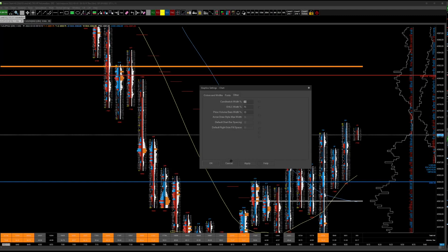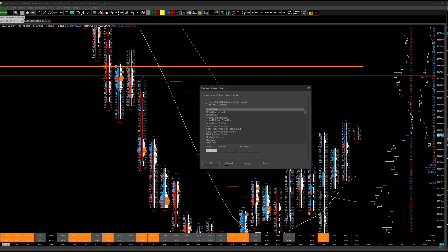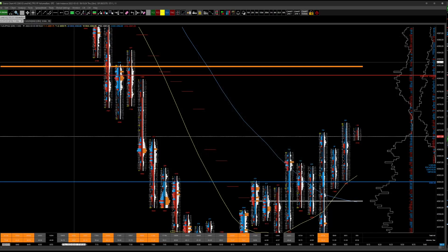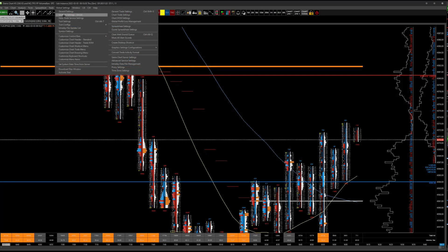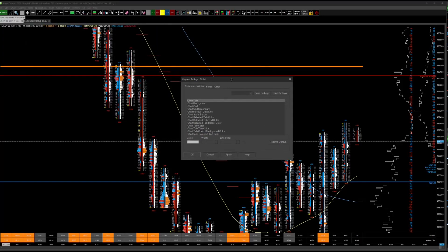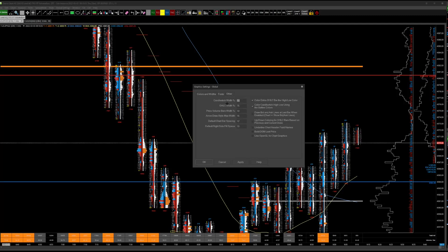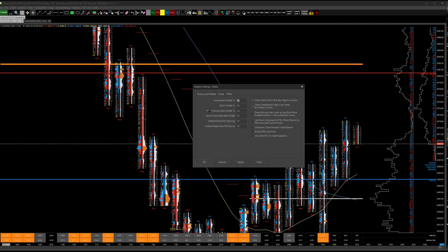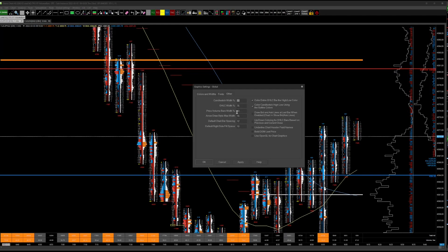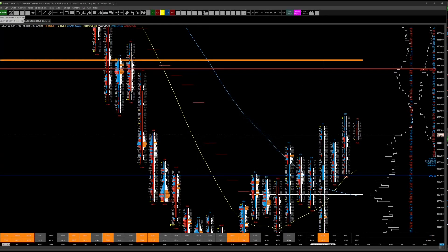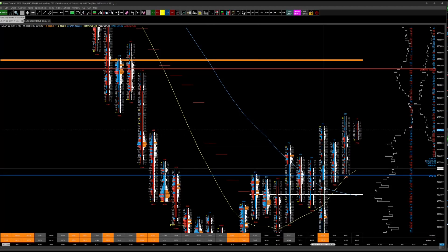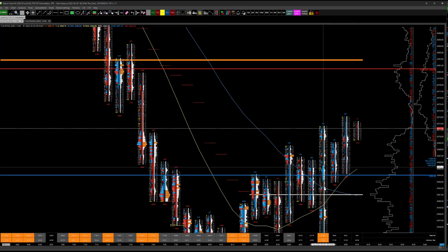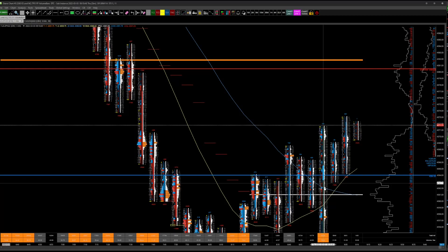So anyway, set that here. Obviously, I use global graphic settings, which means you need to go up here to global settings, graphic settings, global. Go to the other tab, go in here to price, volume, bars, width, set it to 10%, hit apply. And now you've adjusted your center bar to have maximum 10% width.